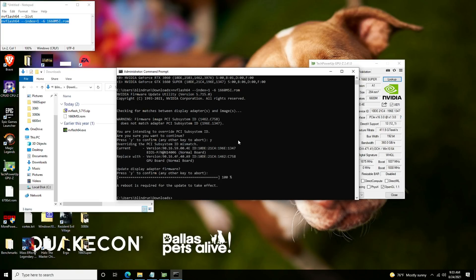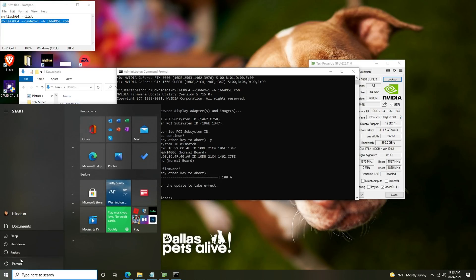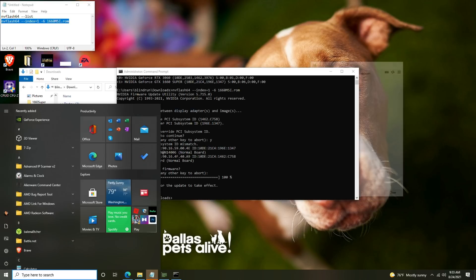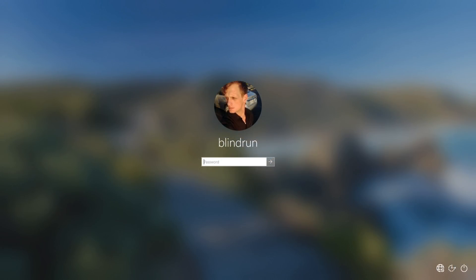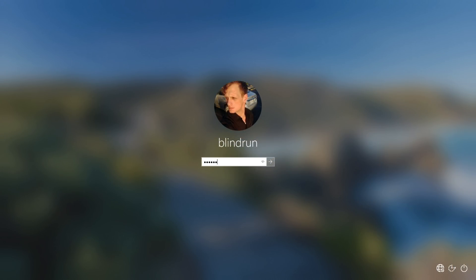You may lose visibility for a second and they'll ask you if you want to continue. Type Y for yes. It'll say update display firmware, Y for yes, and at this point it will begin to flash. You should get a message that says a reboot is required for the update to take effect, so you're going to press the start button, power and restart. Then we'll get into the overclocks once it's rebooted.